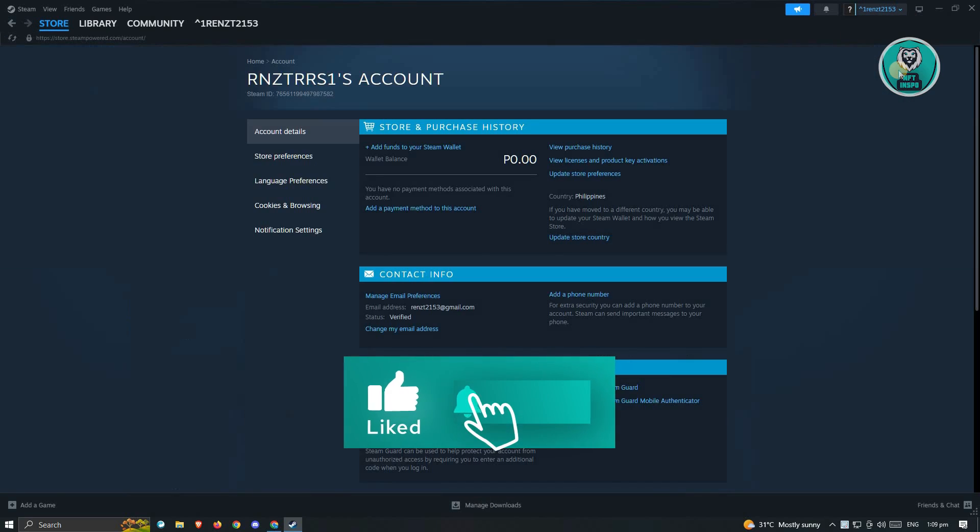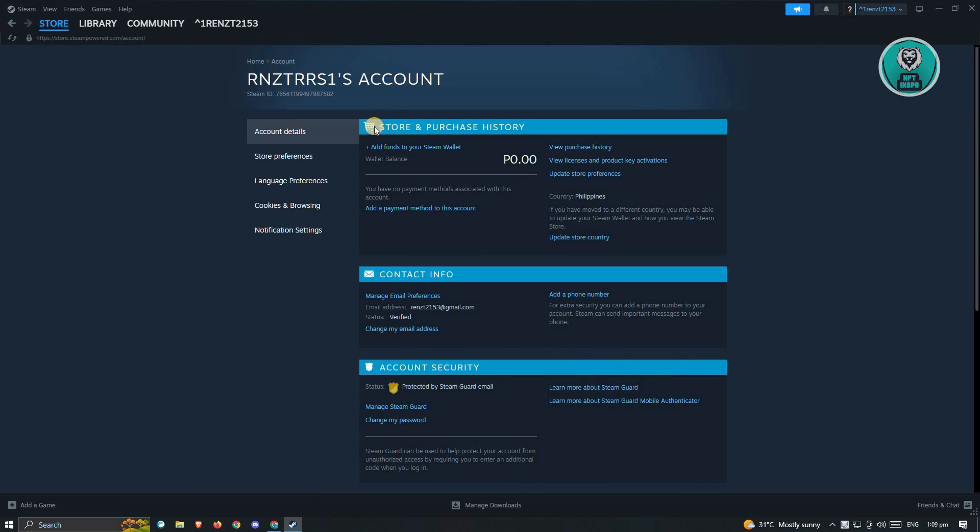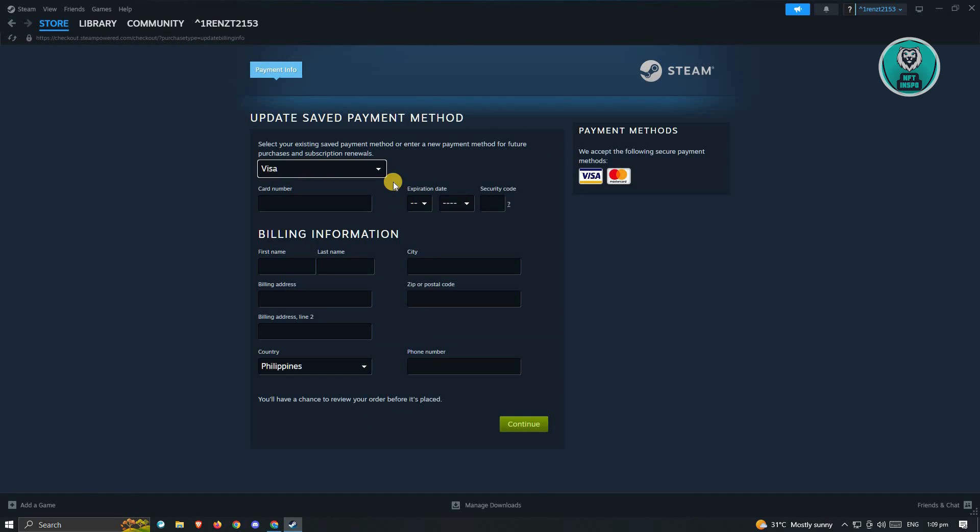Now under Account Details, you should be able to see the section here that says Store and Purchase History. In this case, we can just click on Add a Payment Method to this account. Just click on it.